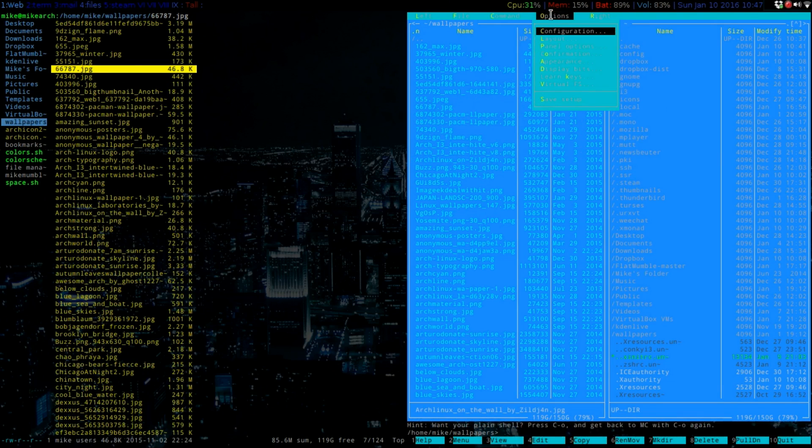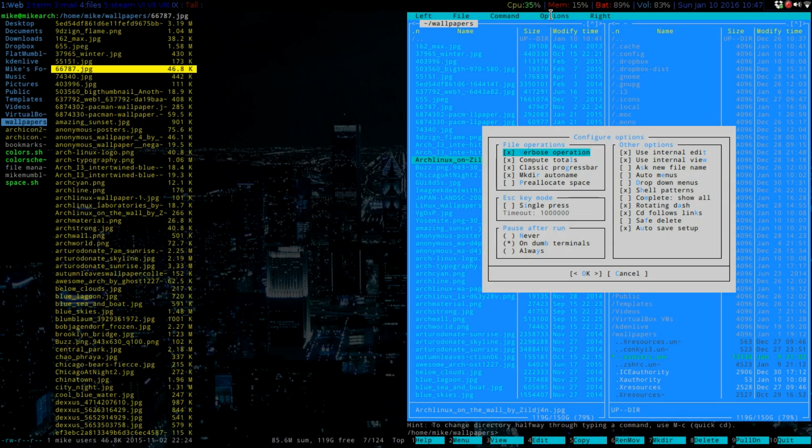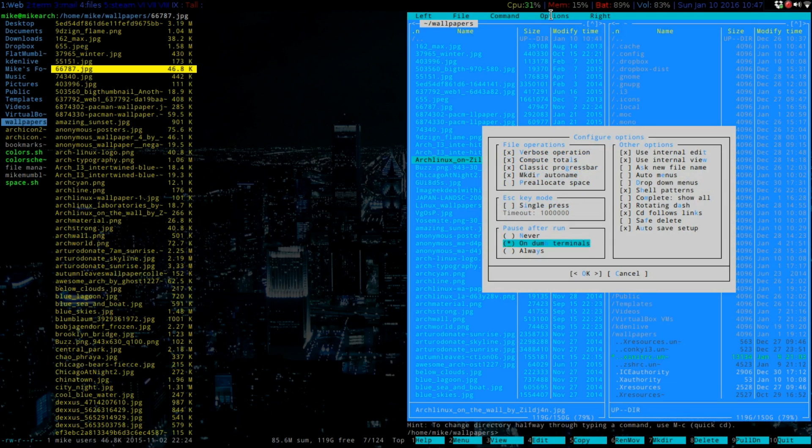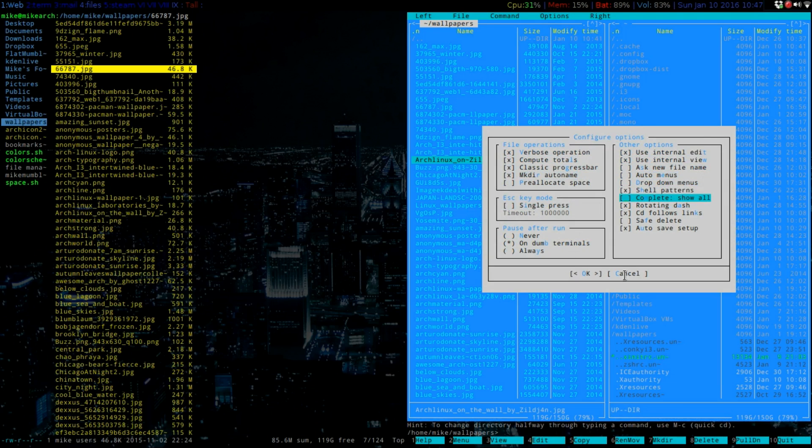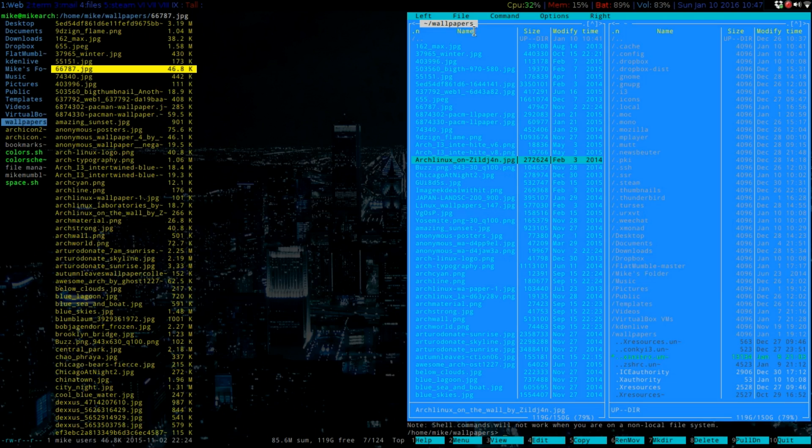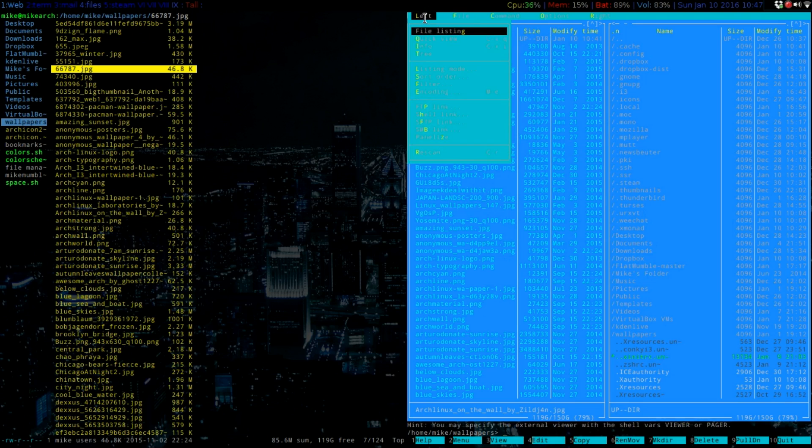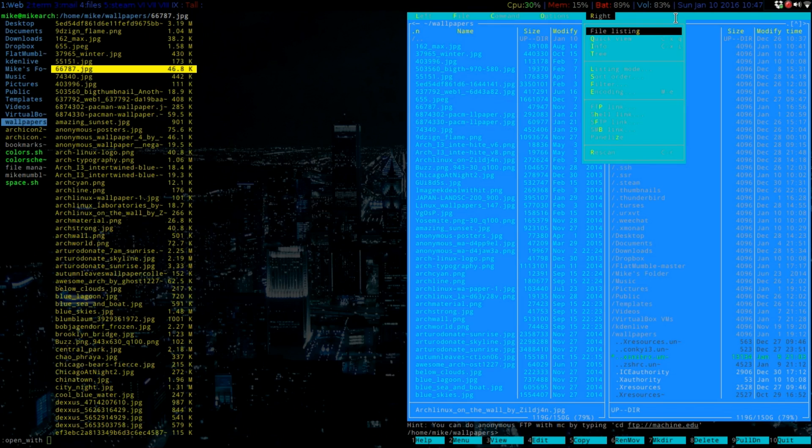And then we can go to our configuration. So we can configure it however we want it to look like. But, you know, I like just to go off the out-of-the-box experience to see what it looks like. And this blue color isn't, not that very aesthetically pleasing.